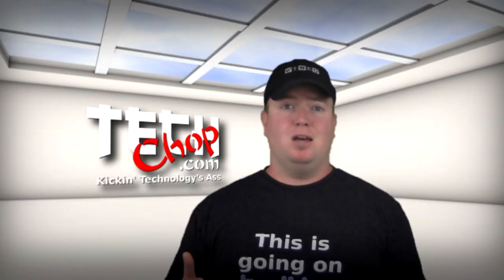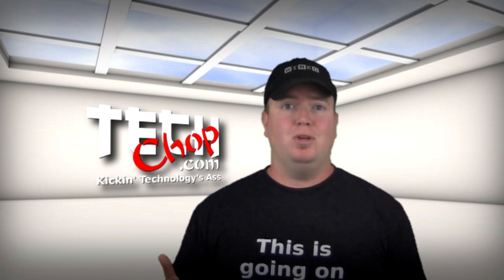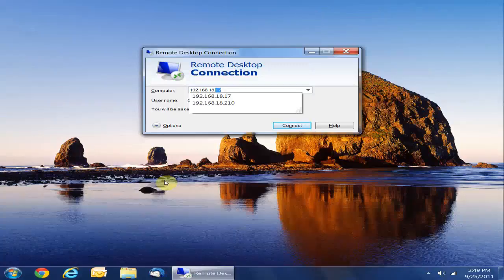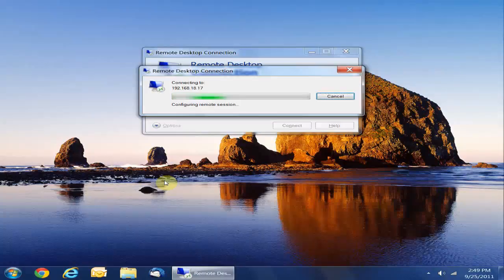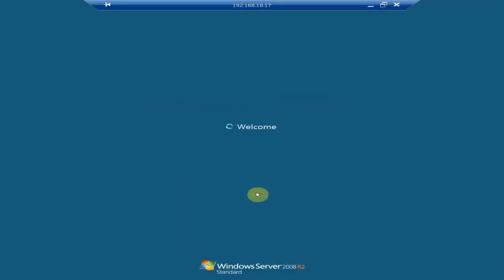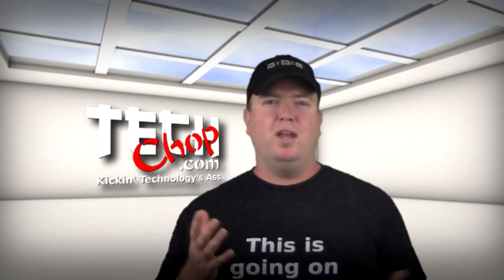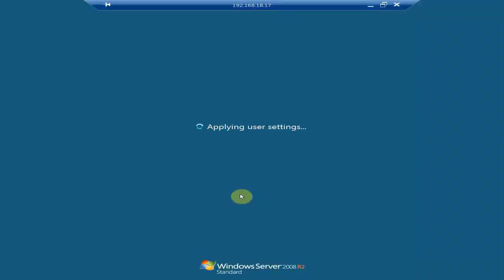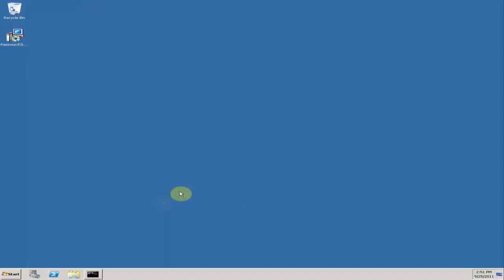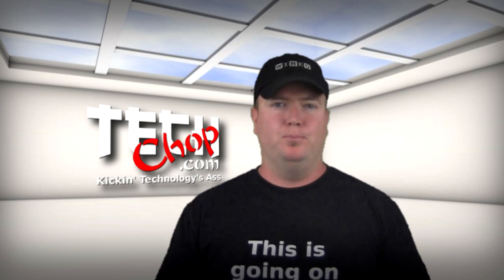Remote Desktop is the next best thing to actually being there. For you IT noobs, Remote Desktop is the full GUI Remote Console access for Windows, developed by Microsoft. It's sort of what SSH is to Linux servers, except you can see everything on the desktop as if the computer is right in front of you.